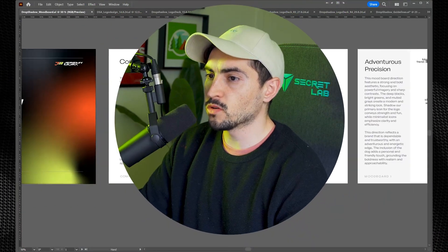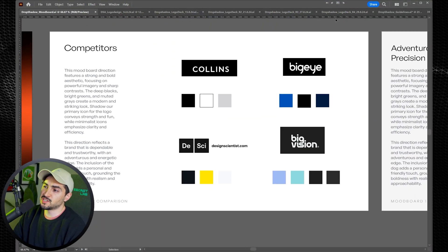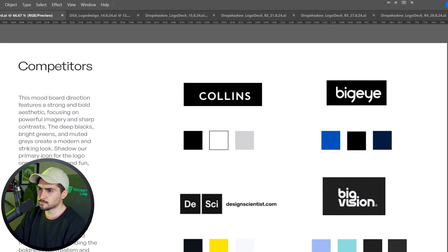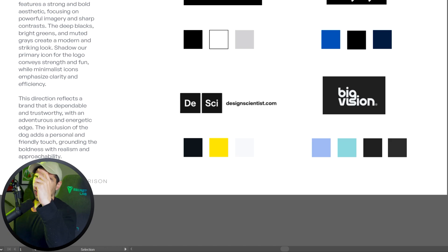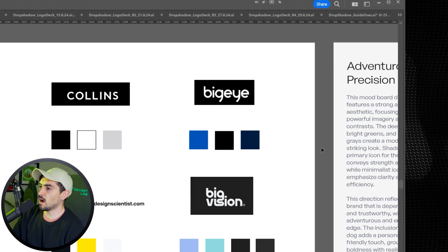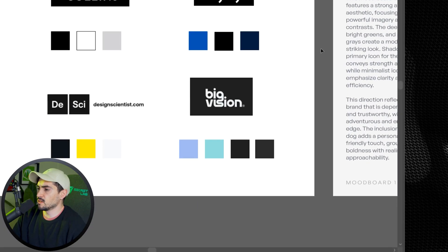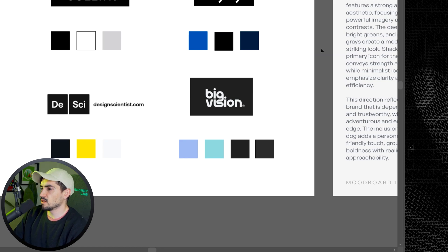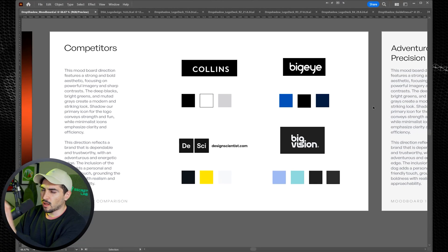Here are the mood boards. We looked at the competitors, and the competitors of these big brand agencies are mostly typographic. We've got Collins here — just all caps, black and white. You've got Design Scientist, which I really like; it has the motif of the science table with all the elements on it. There's the big lowercase I, the custom G's, and then Big Vision with a nice lowercase stack of text. He really liked these guys.